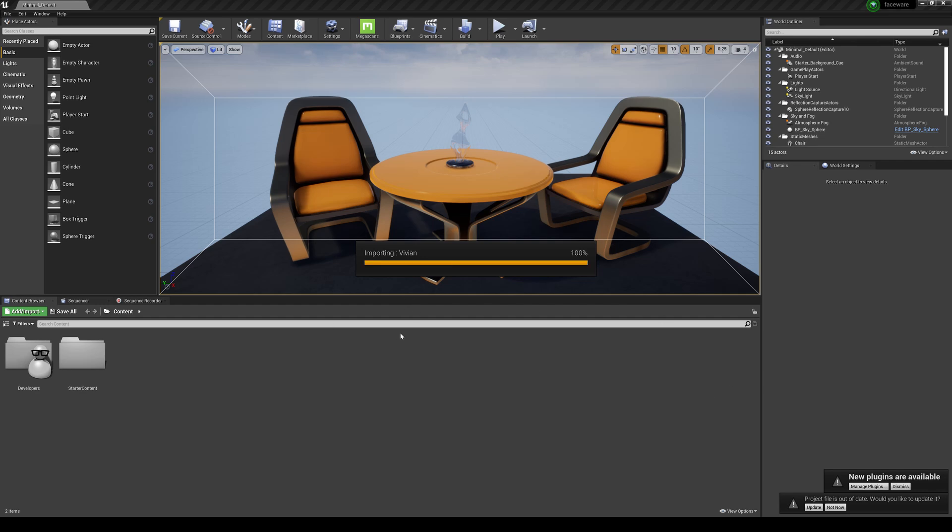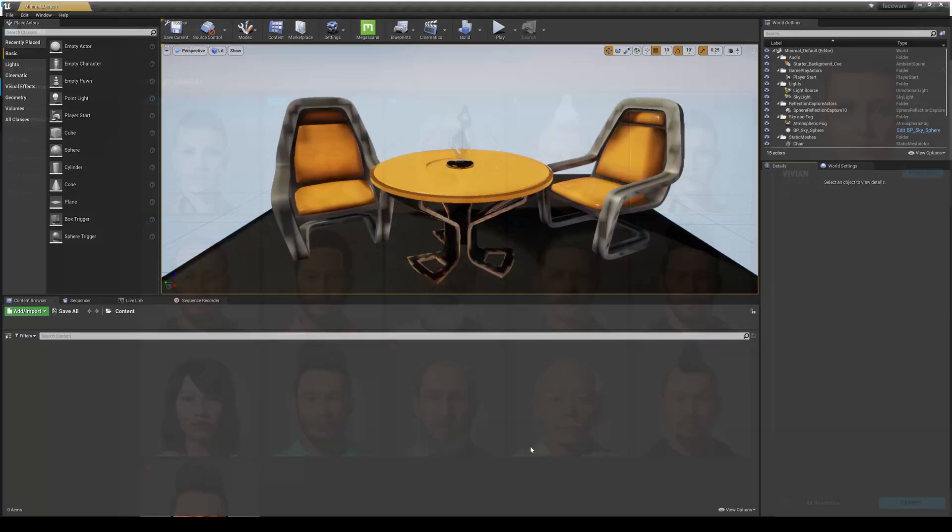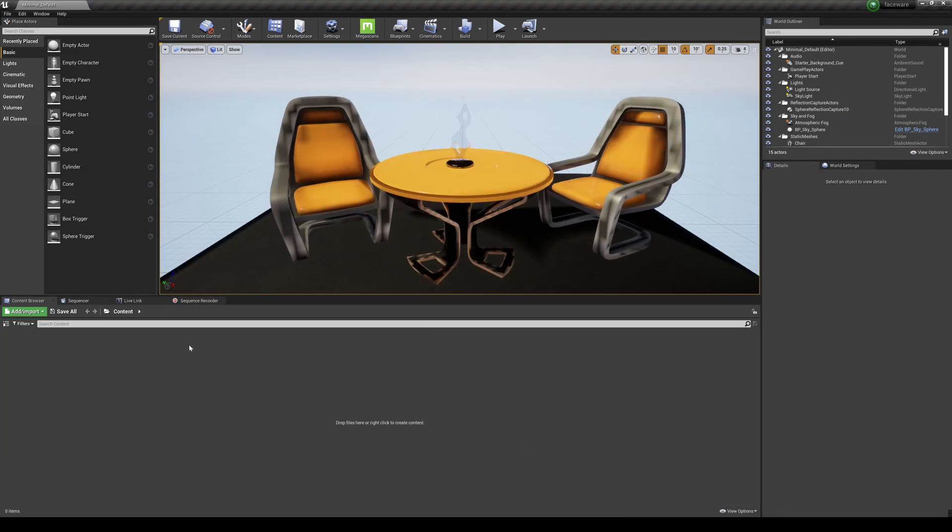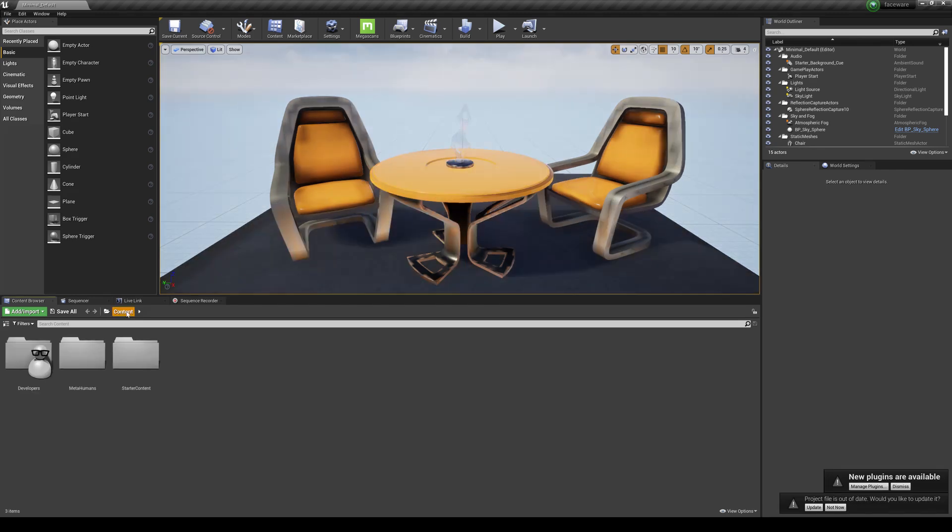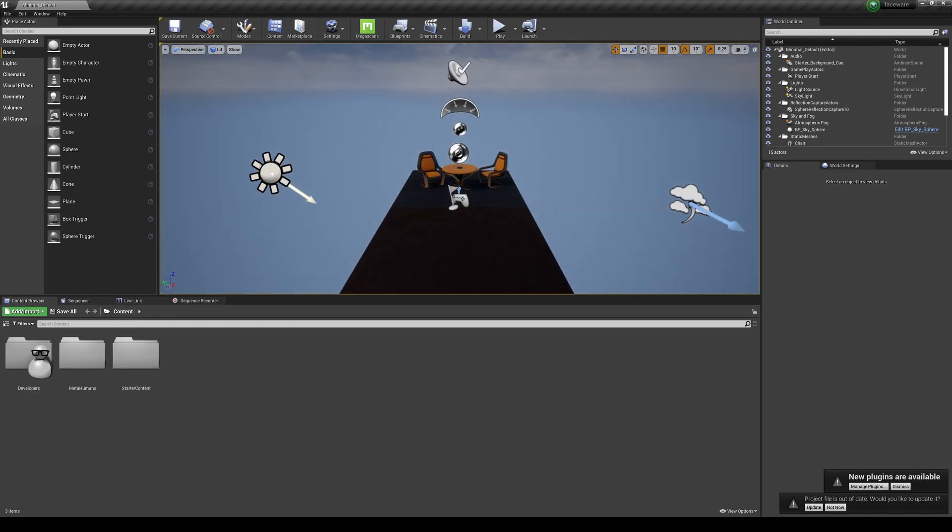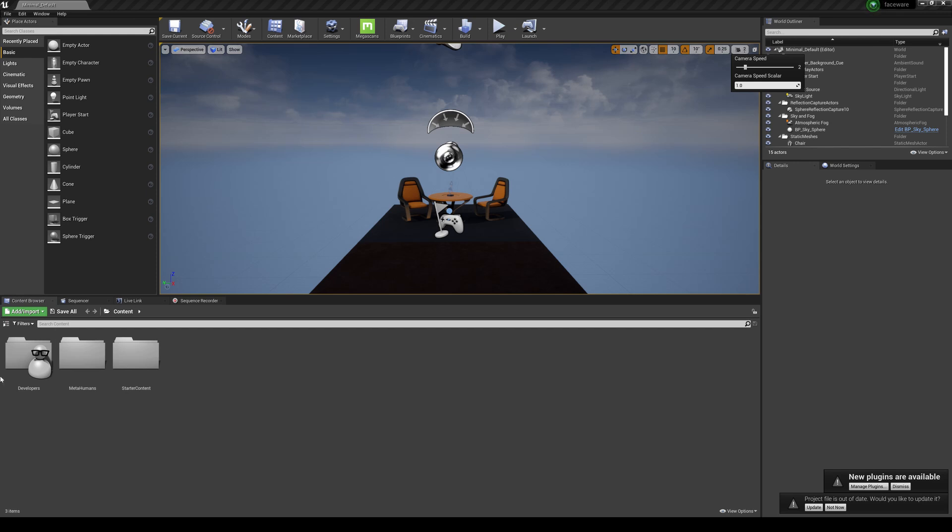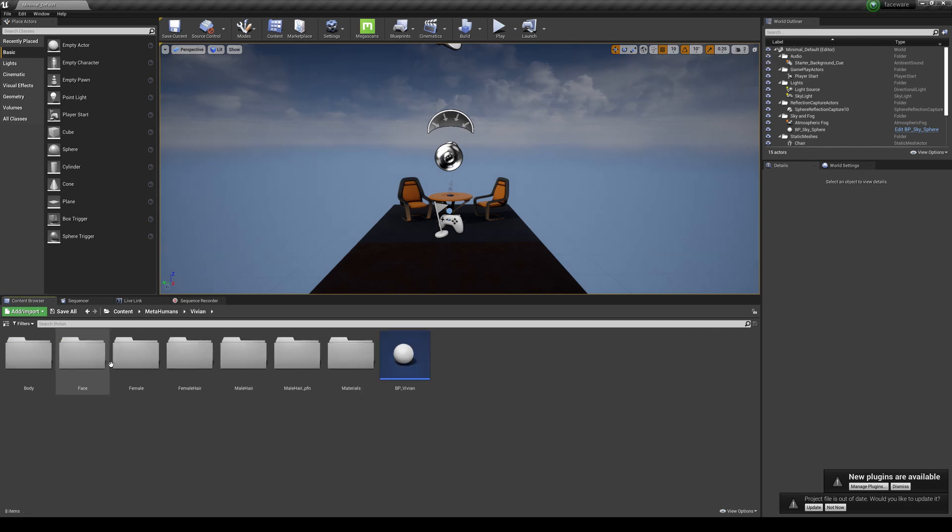But we are going to have to restart our Unreal Engine 4 here because I'm going to have to enable some plugin. So we're back in our project here. I'm going to change the camera speed, and now we have a MetaHumans folder where Vivian is.